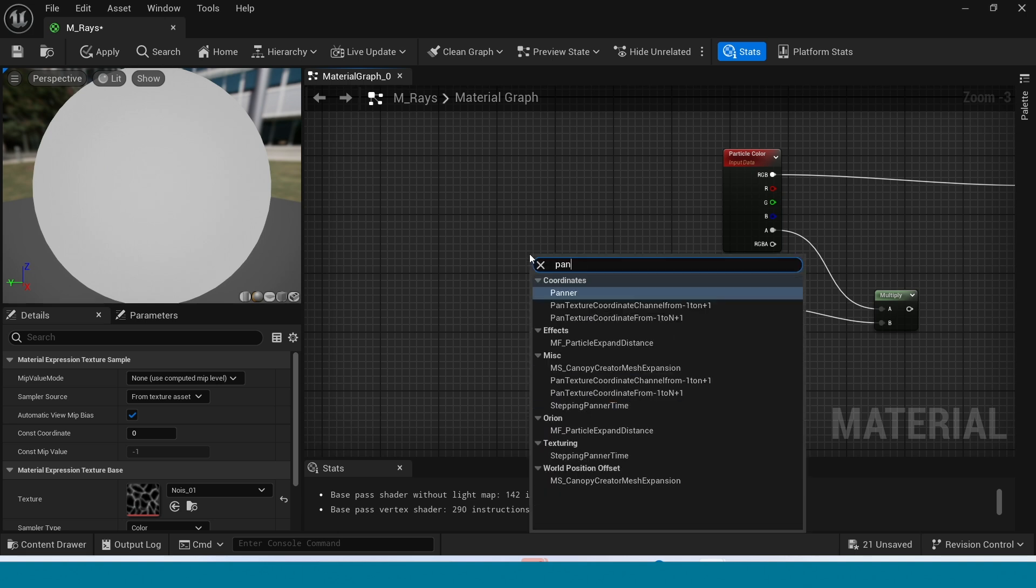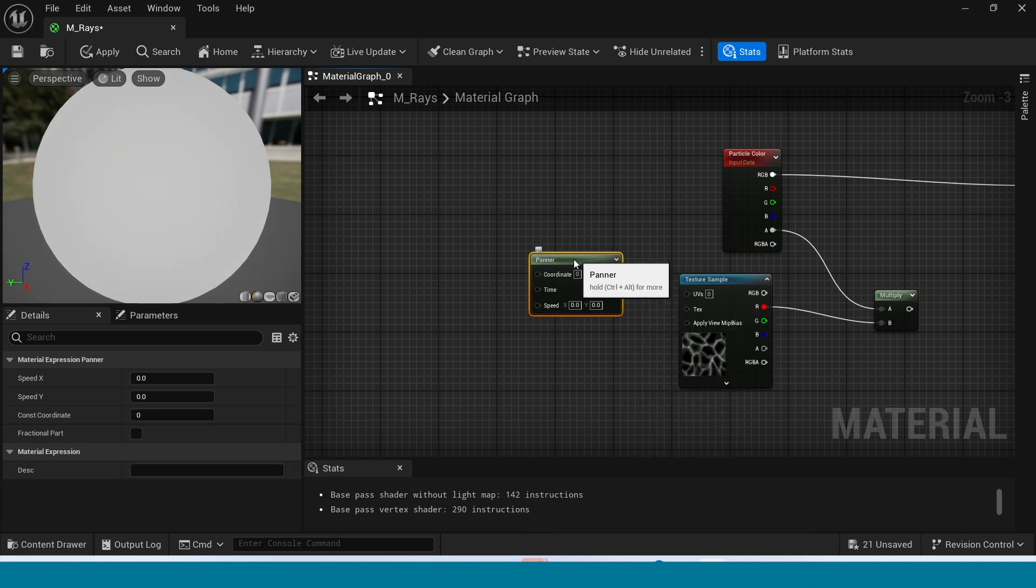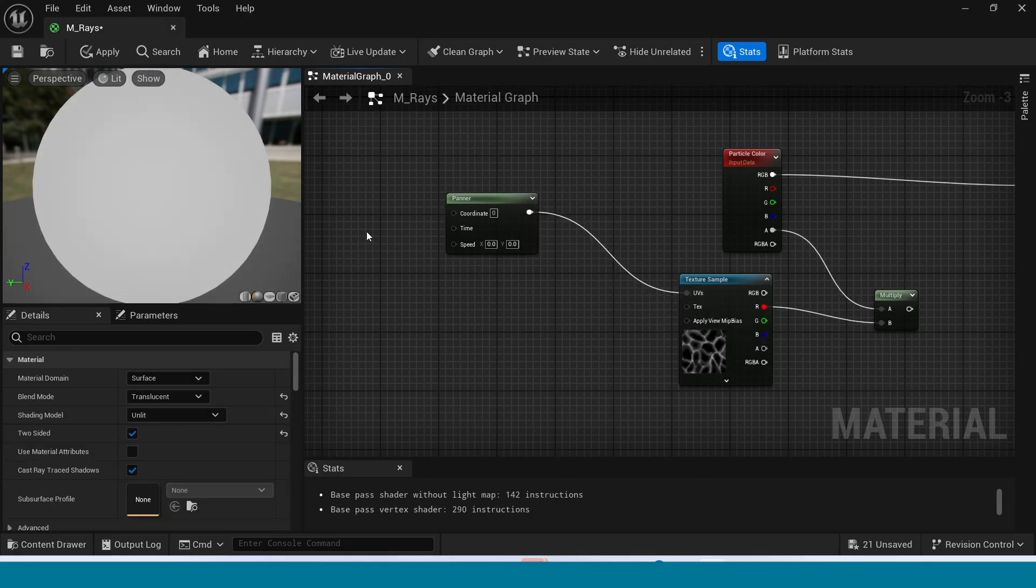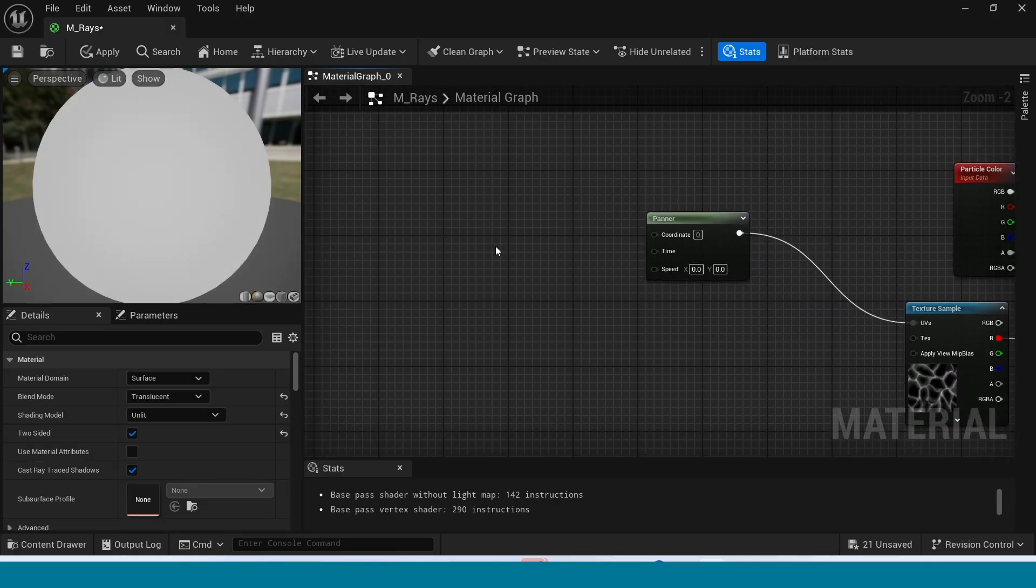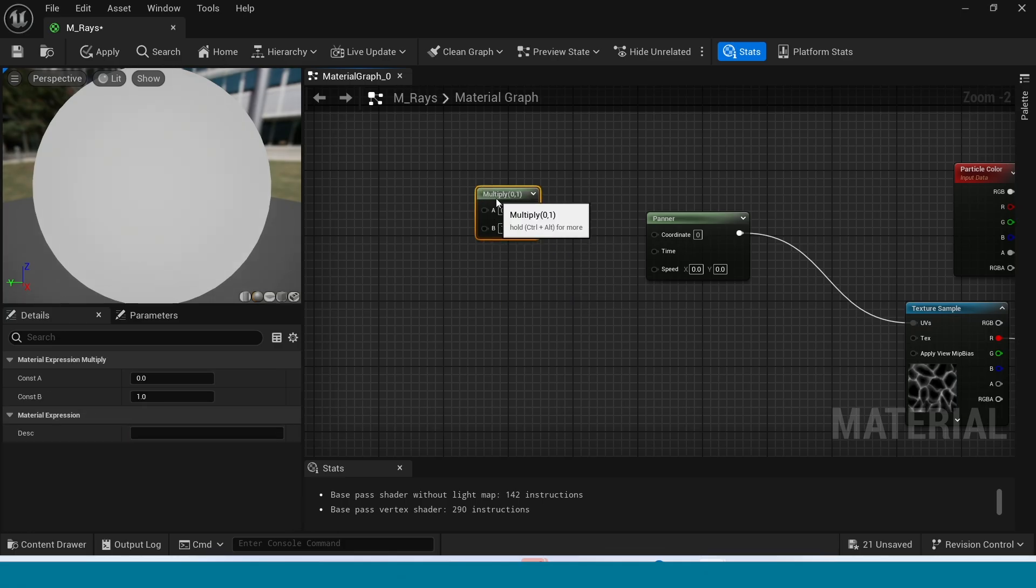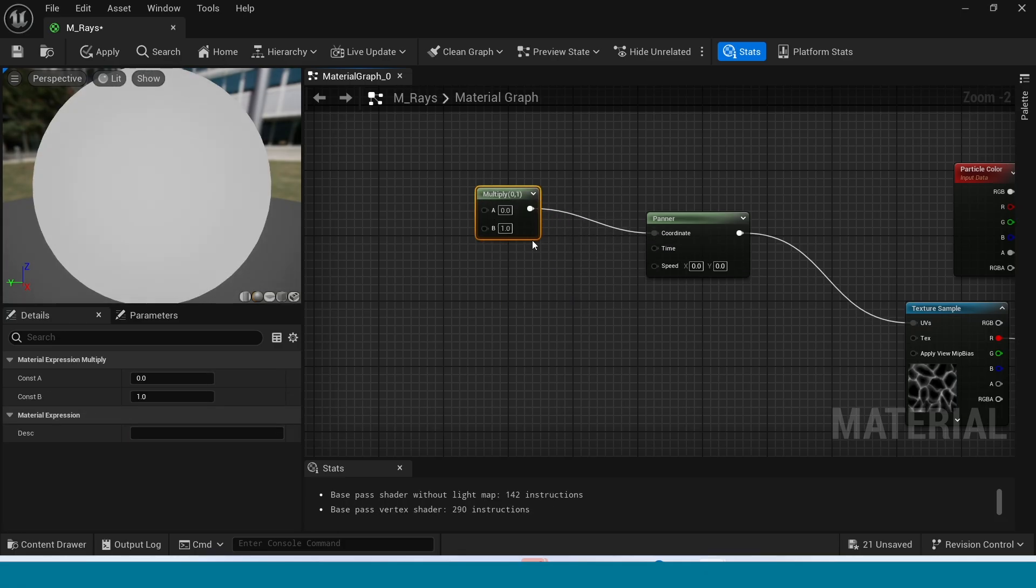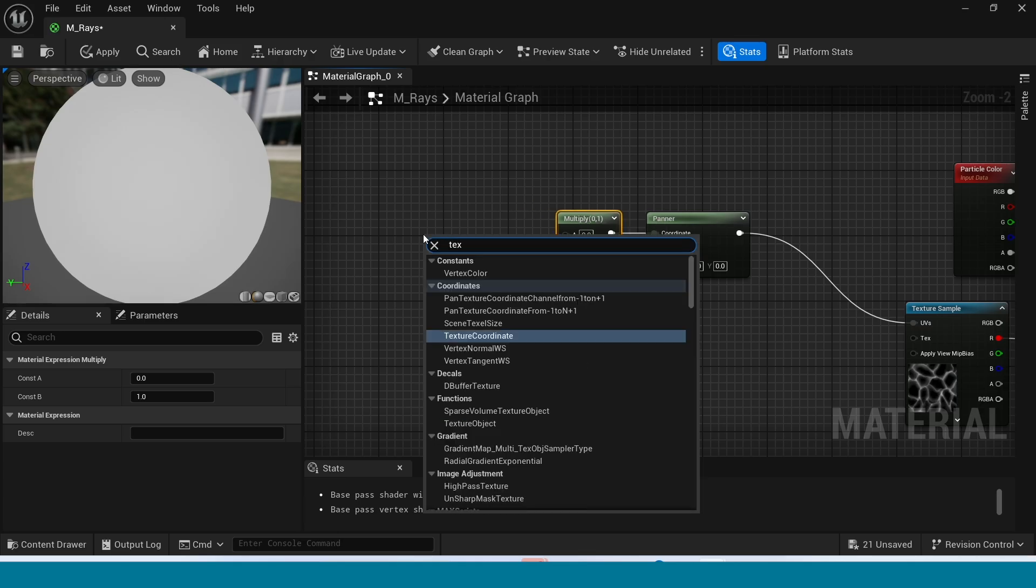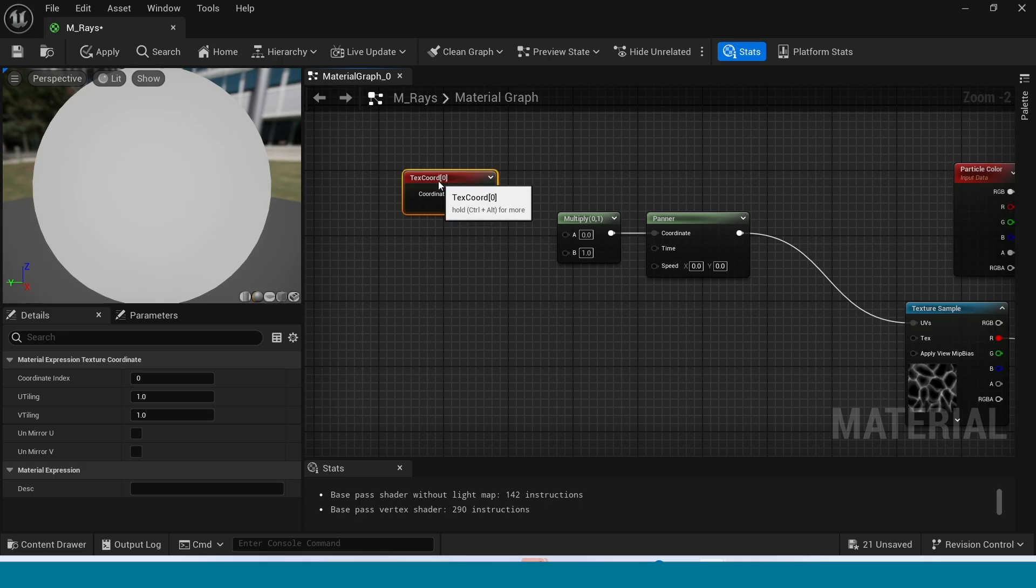In here, right click, take a Multiply. In here, right click, take a Panner. Connect this to UVs. In here, take a Multiply. Connect this to Panner. Now in here, right click, Texture Coordinate. Connect this to Multiply.